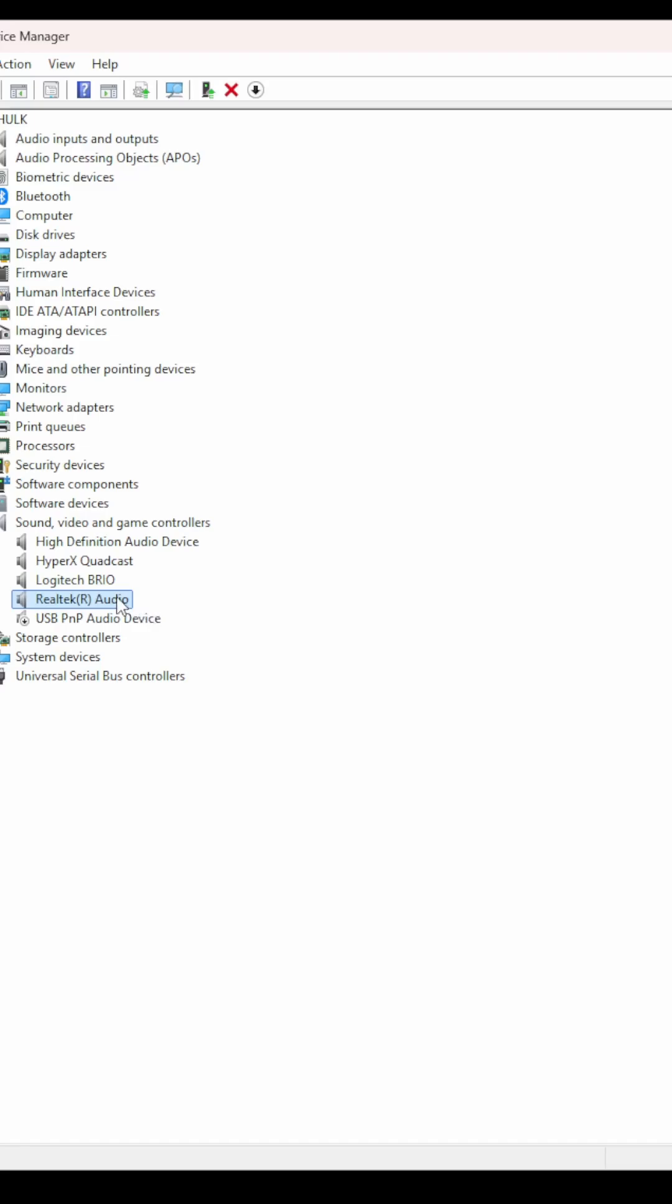And if you happen to see a second item that talks about Intel High Definition Audio, do that one as well. And at that point you will be able to restart your computer.